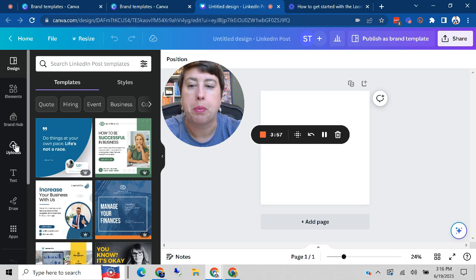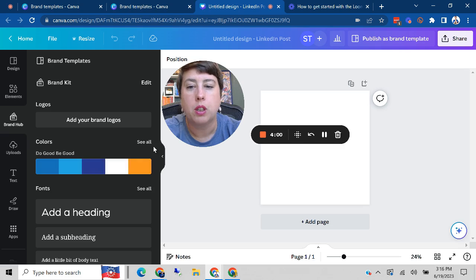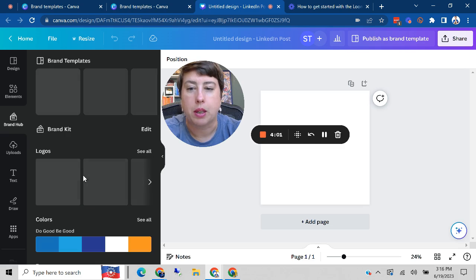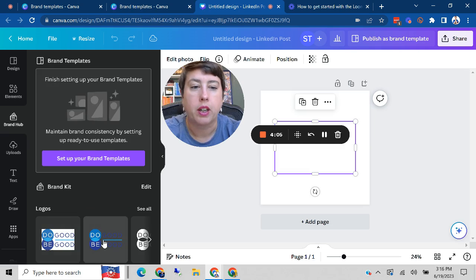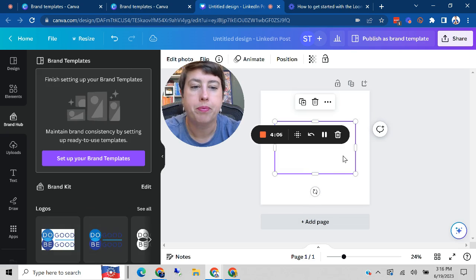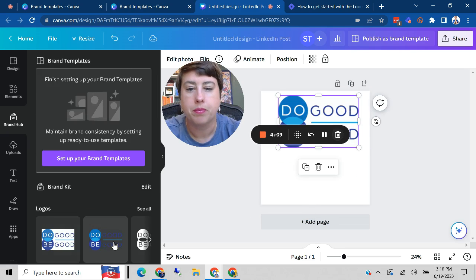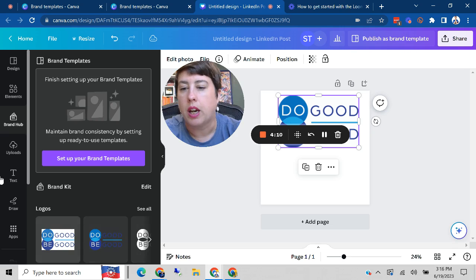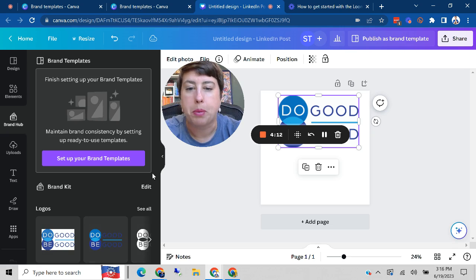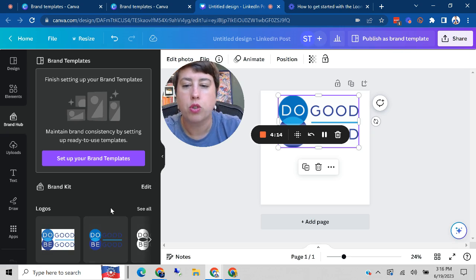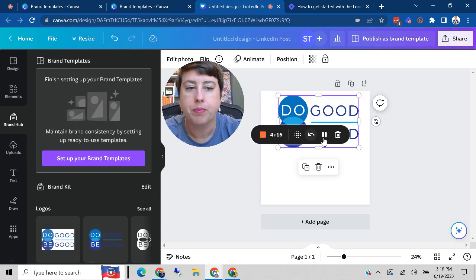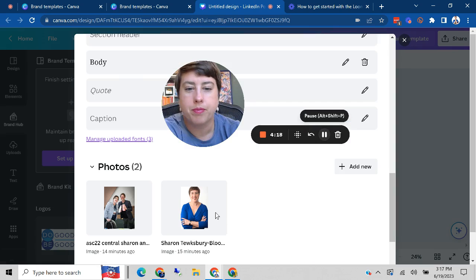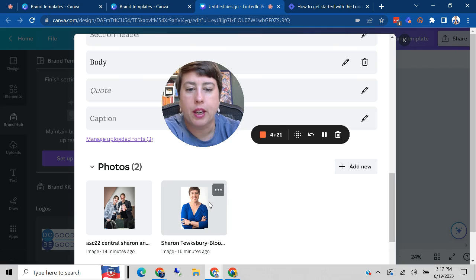So maybe I want to use things in my brand hub. For example, maybe I want to put my logo in there from the brand hub. And then maybe I want to use a picture that I've already put into the brand kit. I can grab a picture from my brand kit.